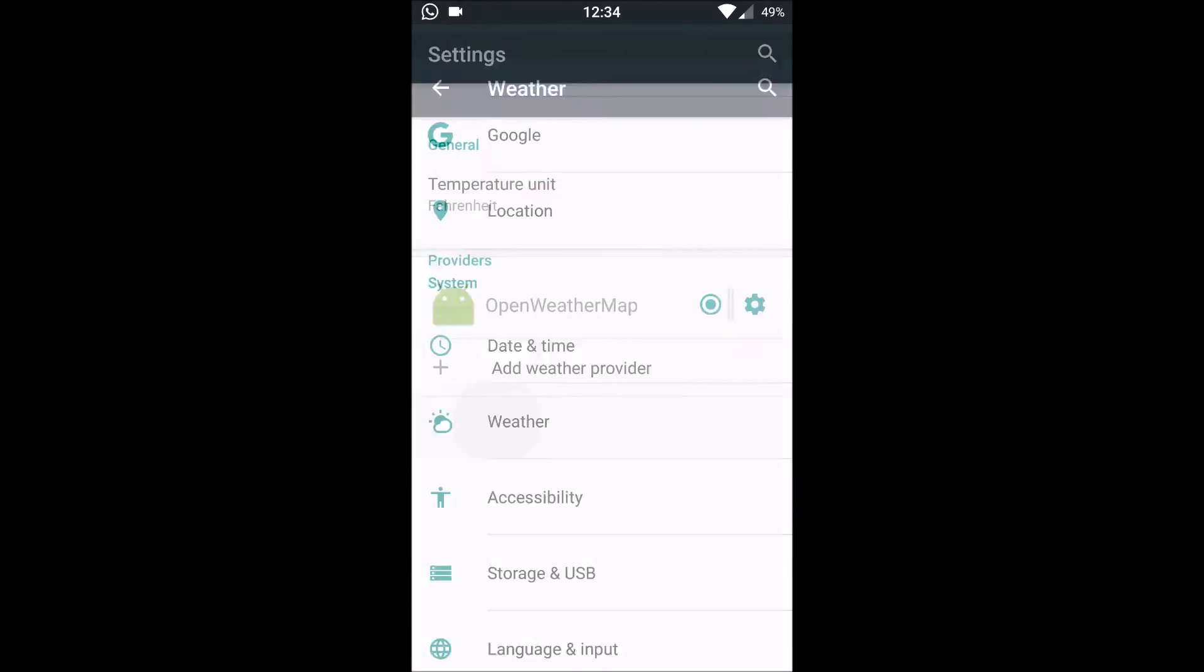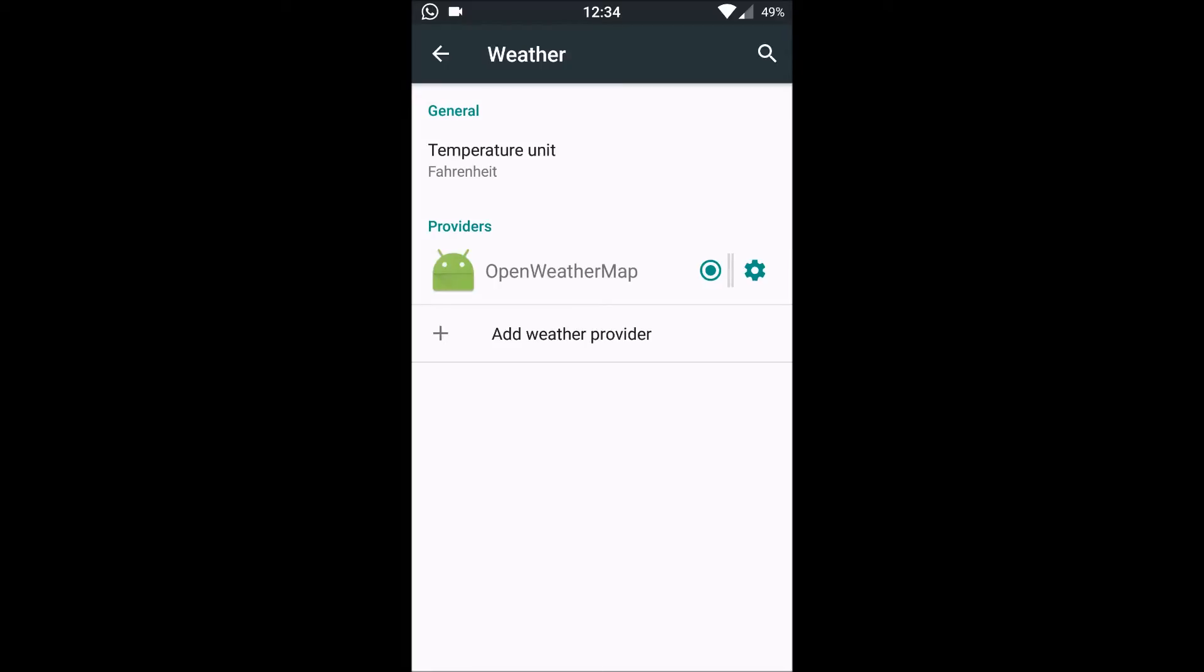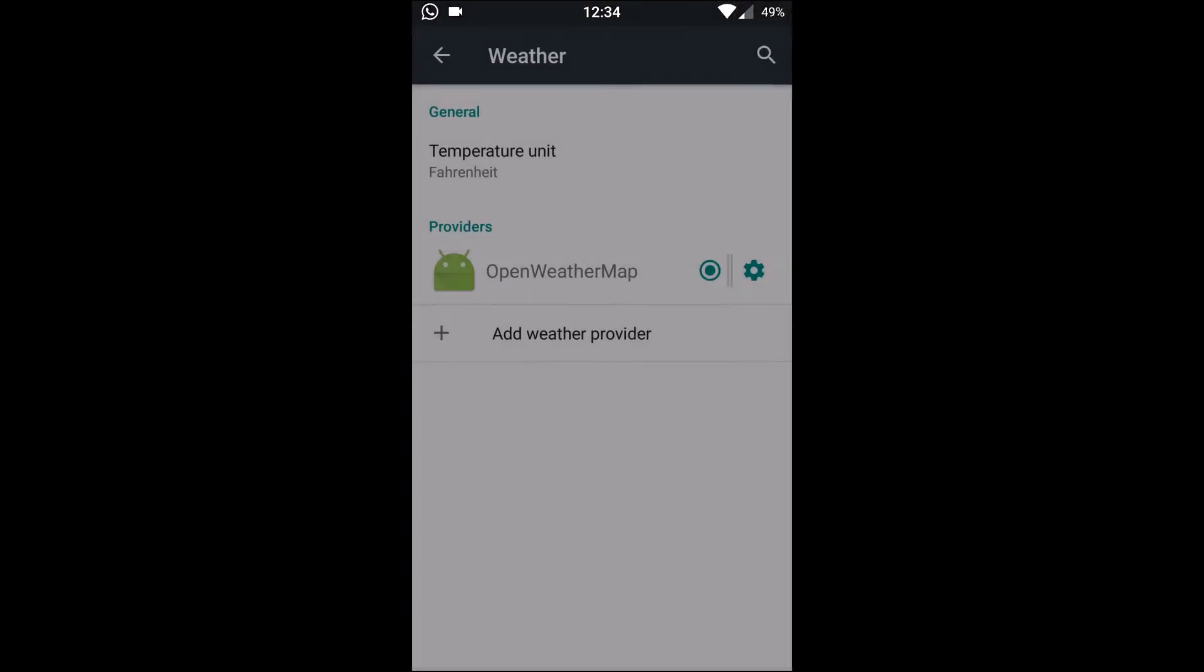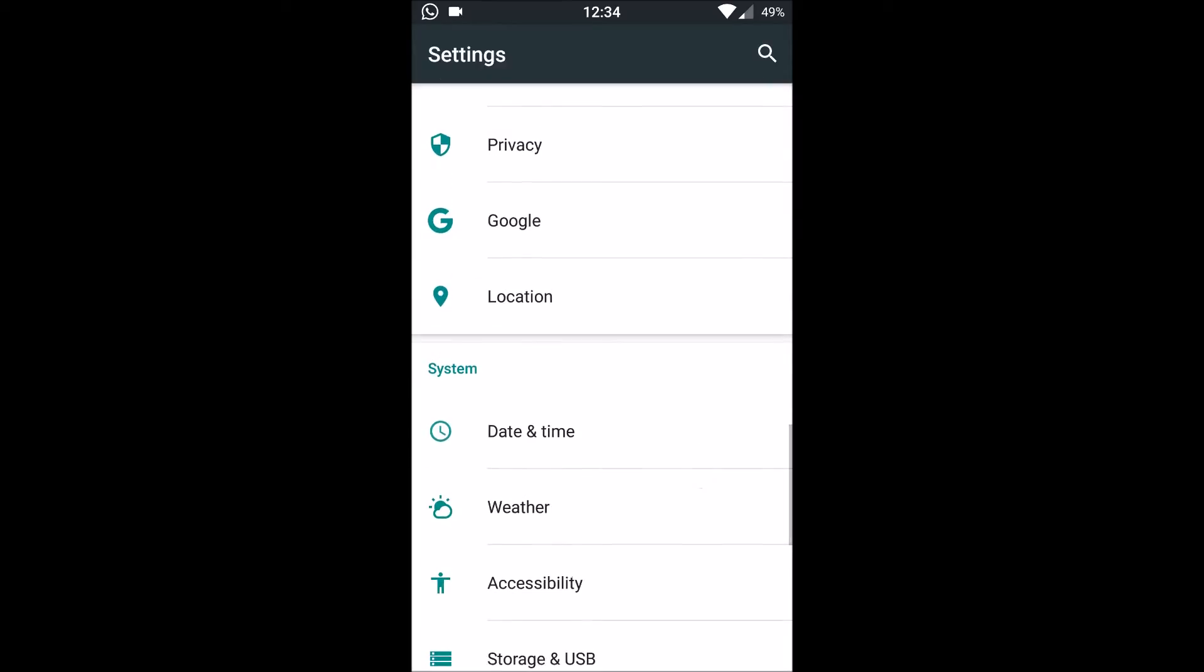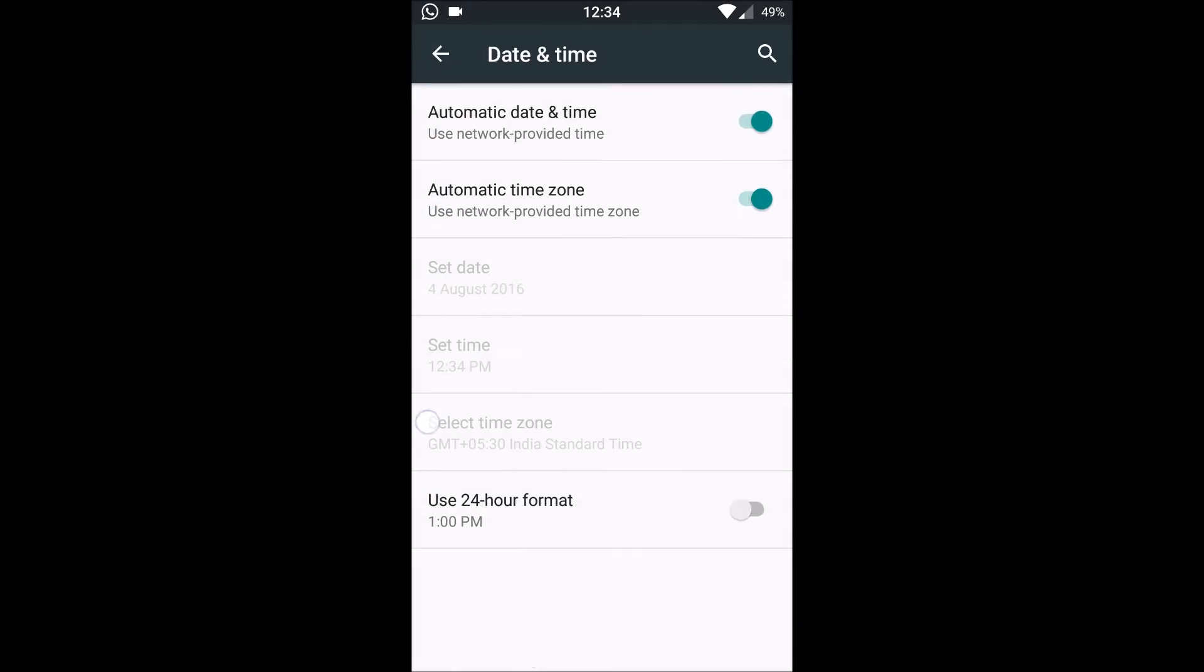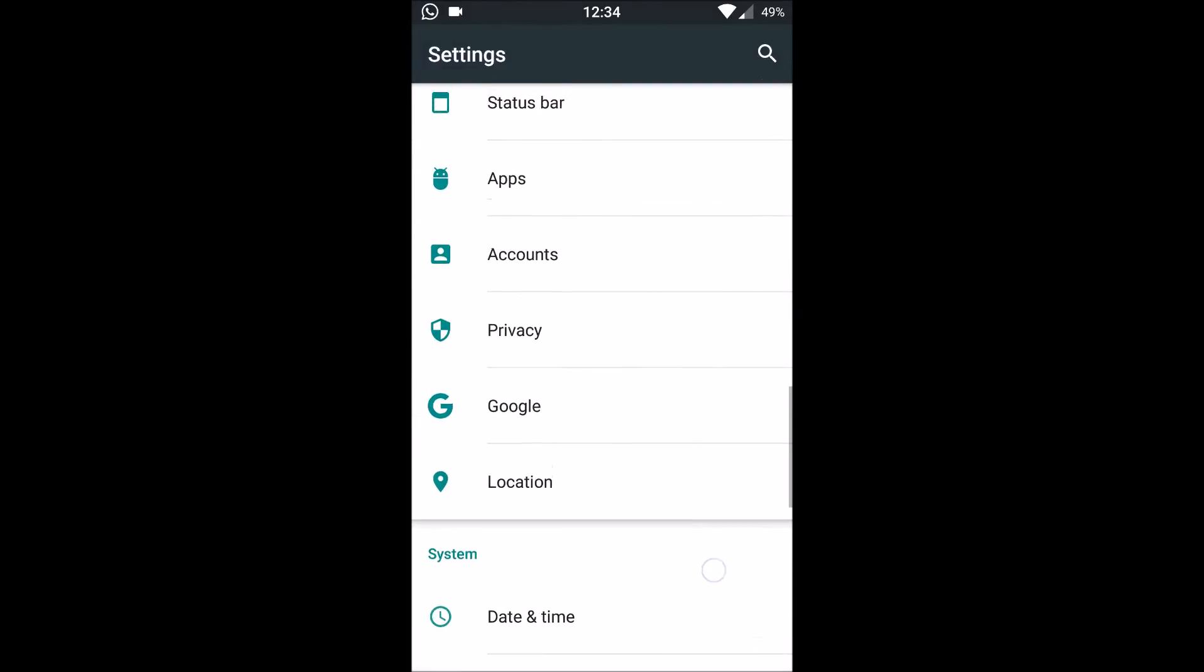There's also a weather app included in it. We can choose a weather provider and then we are good to go. Normal data and functions, location, Google Privacy.